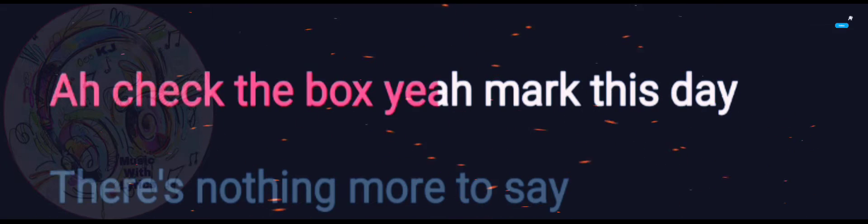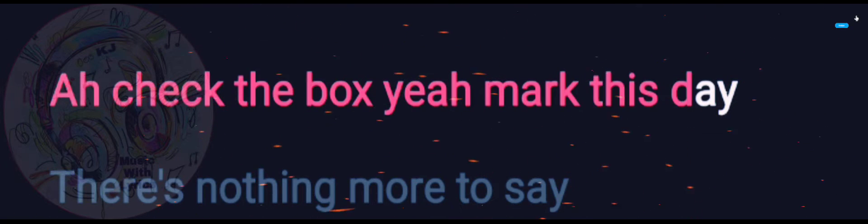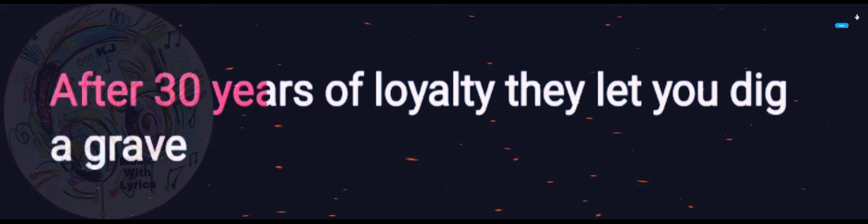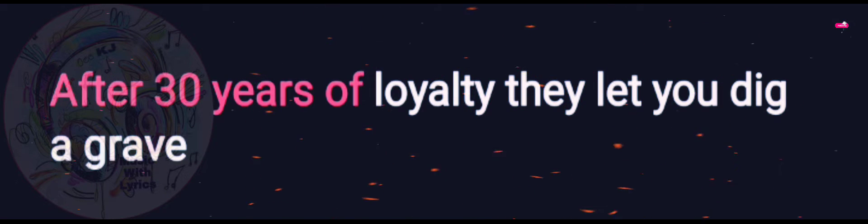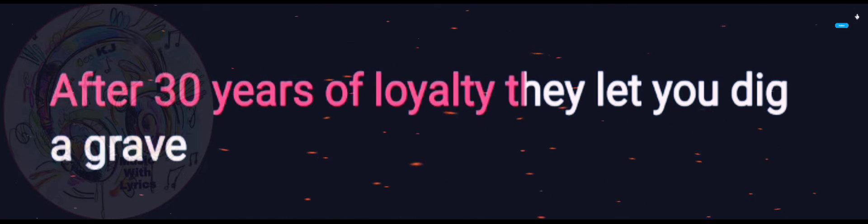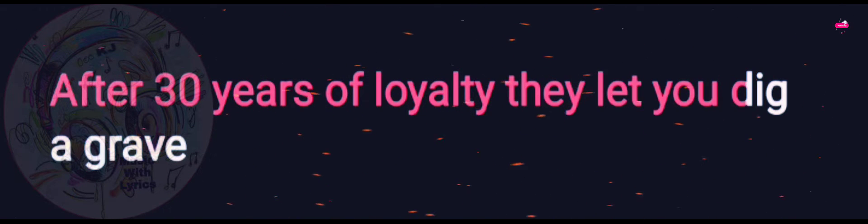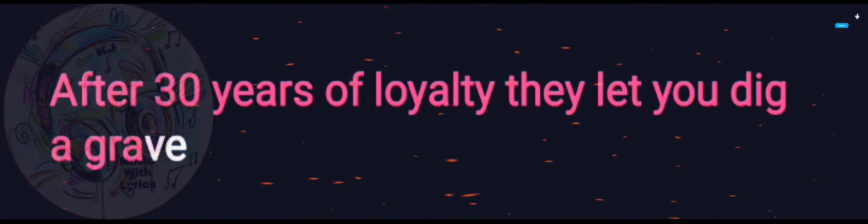Check the box, yeah, mark this day, there's nothing more to say. After 30 years of loyalty, they let you dig the grave.